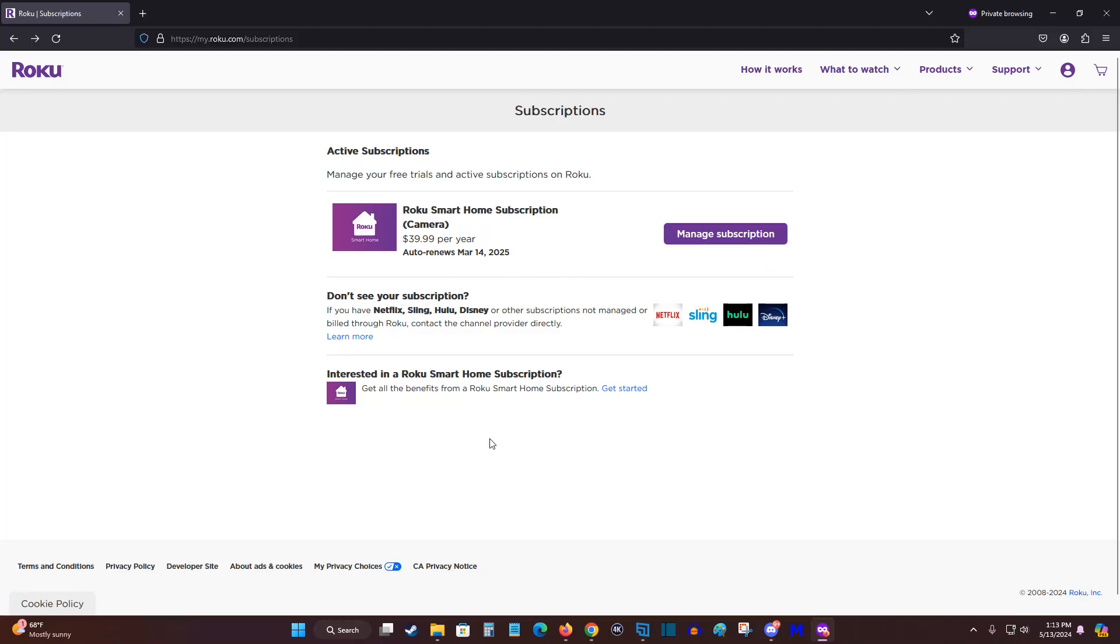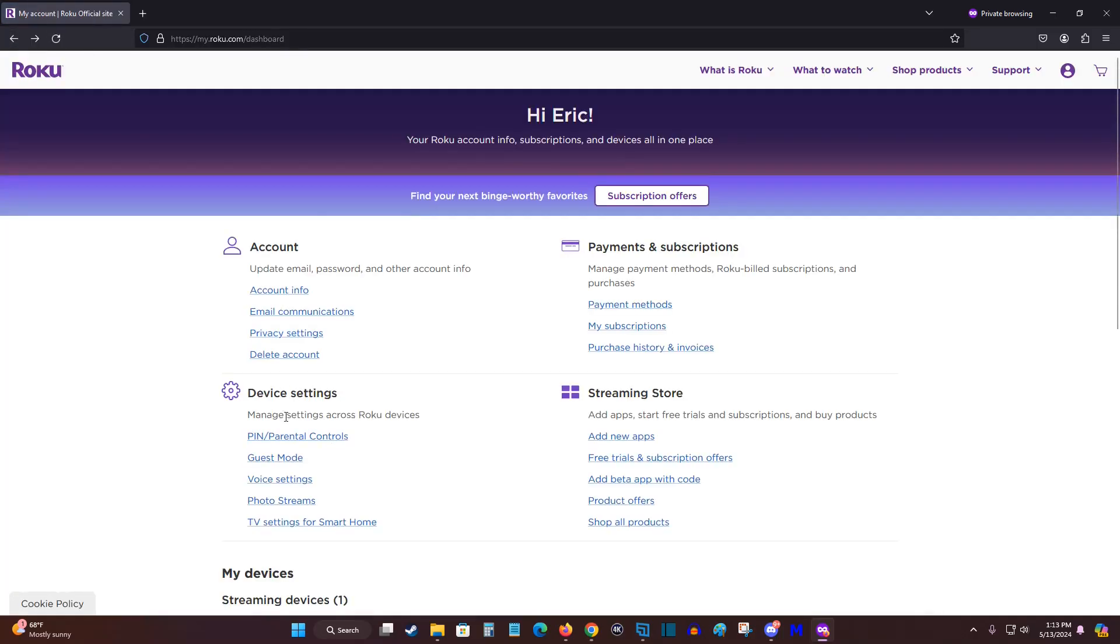So I hope this video is helpful going over how you can manage your subscriptions in your Roku account. It's as simple as logging in at roku.com, going to your account page, and then finding where it says my subscriptions, and clicking on that to find all of your active subscriptions.